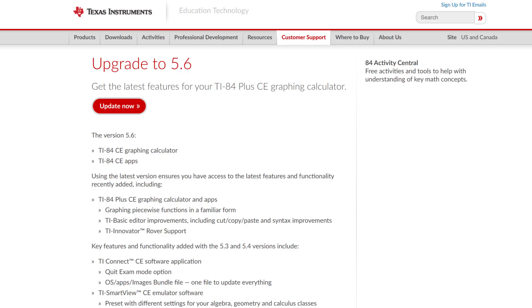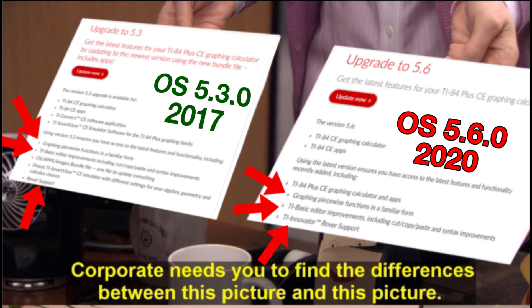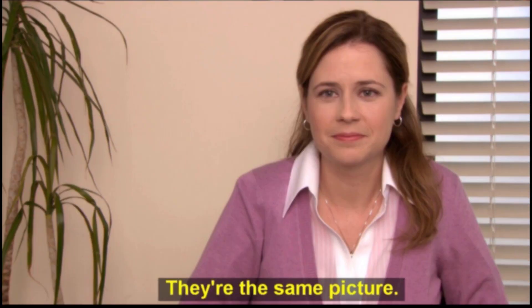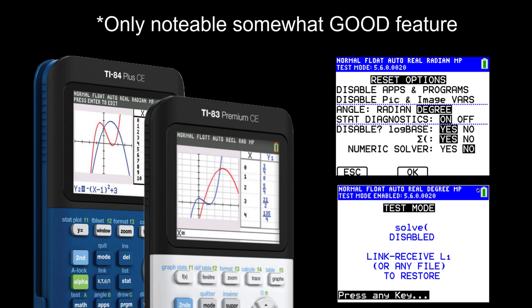Unfortunately, if you look at TI's website, it's a bit misleading and confusing. The listed new features like graphing piecewise functions, TI Basic copy-paste capabilities, and TI Innovator Rover support have been around since OS 5.3.0 was released in 2017, and it makes little sense to include these as software upgrade highlights. In reality, the only notable new feature for non-Python edition calculators is the ability to disable the numerical solver during exam mode, which isn't even listed.